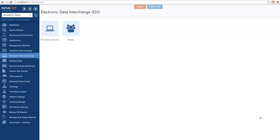In the EDI capability of BizTalk 360, we can access the EDI status reports to query the different reports available in BizTalk, and we can also visualize the parties and their configuration.